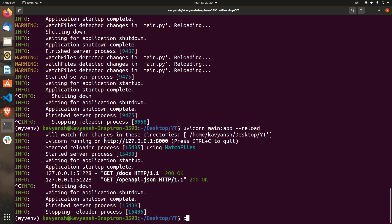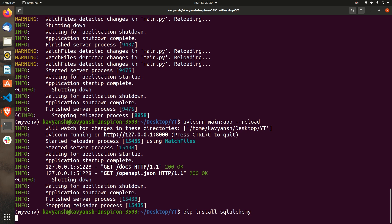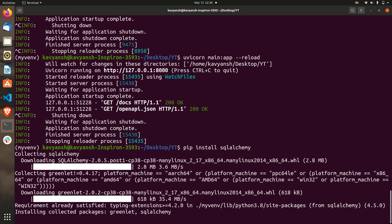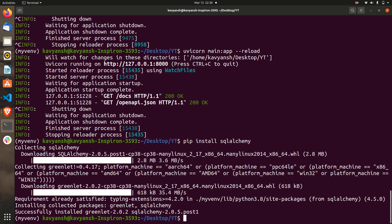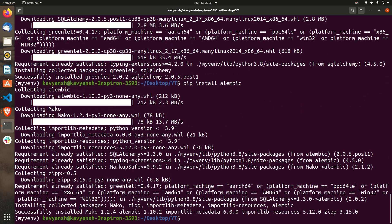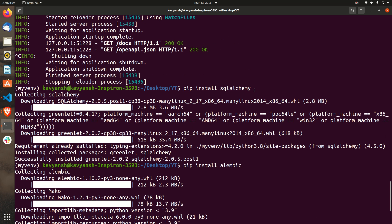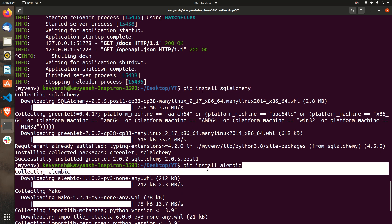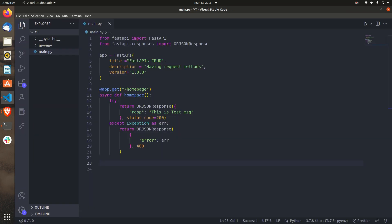Let's install these libraries. We install SQLAlchemy — it's installing now. Next you have to install Alembic. Alembic is also installed; it comes with some other libraries too, just ignore those. So we have installed SQLAlchemy and Alembic.